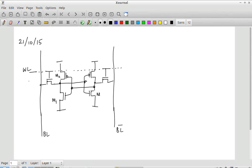I will label all the transistors M1, M2, M3, M4, M5, and M6. How does reading and writing work in the case of the SRAM? And what are the constraints we need to consider while designing an SRAM? That's what we are going to look at now.